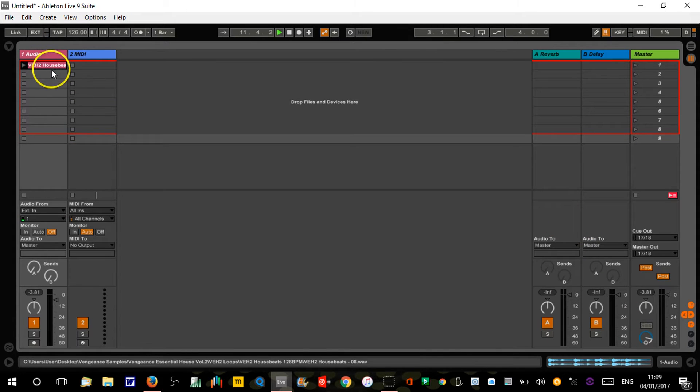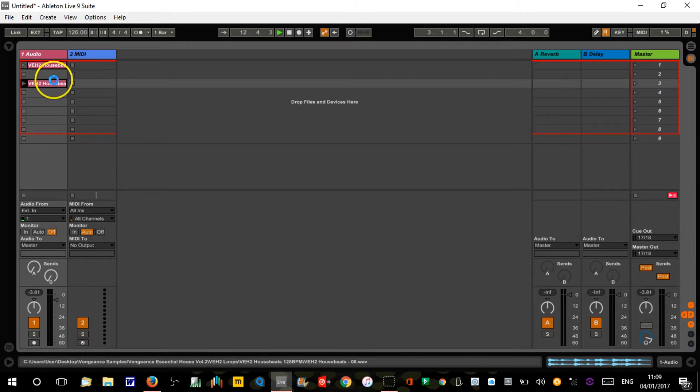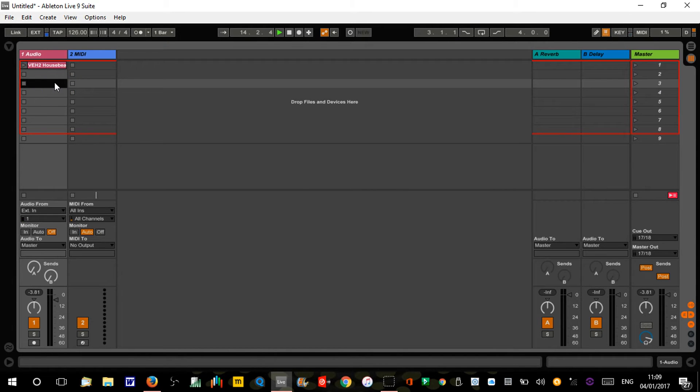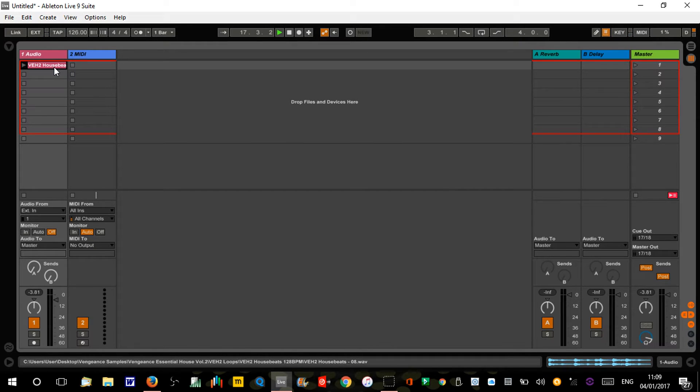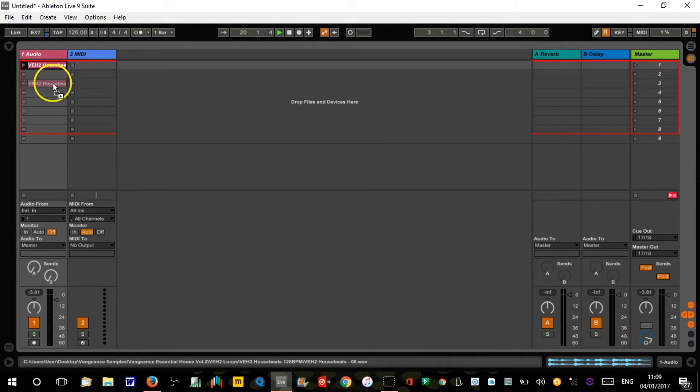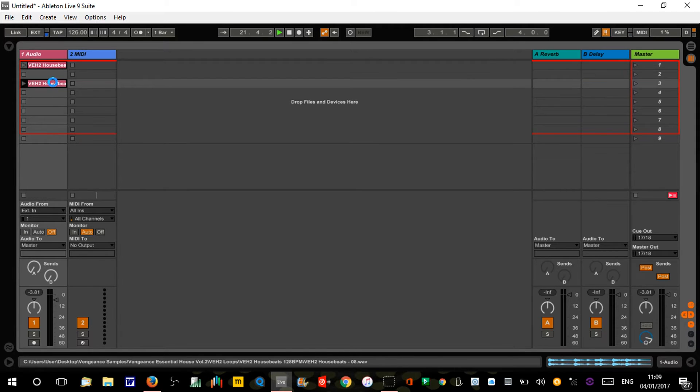Now we're gonna copy this down, leaving a gap. Quick shortcut: if you hold control (command on Mac) and drag your clip down, you'll see a little plus sign and it'll duplicate it.